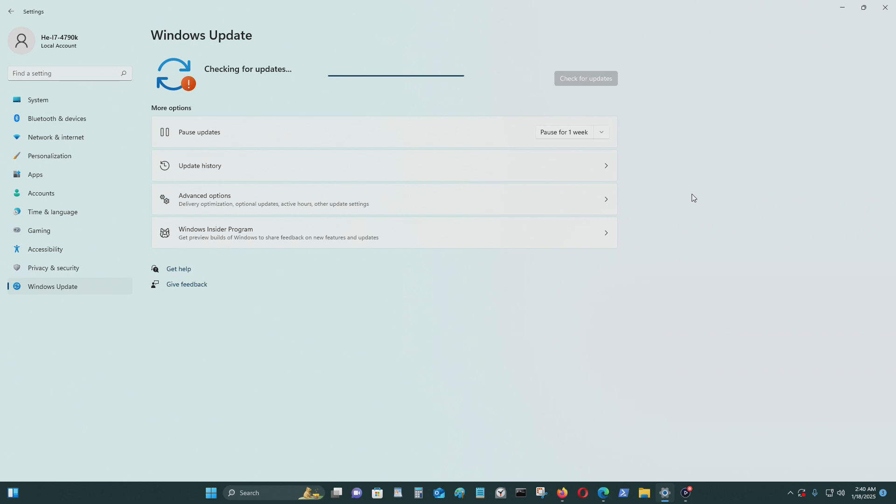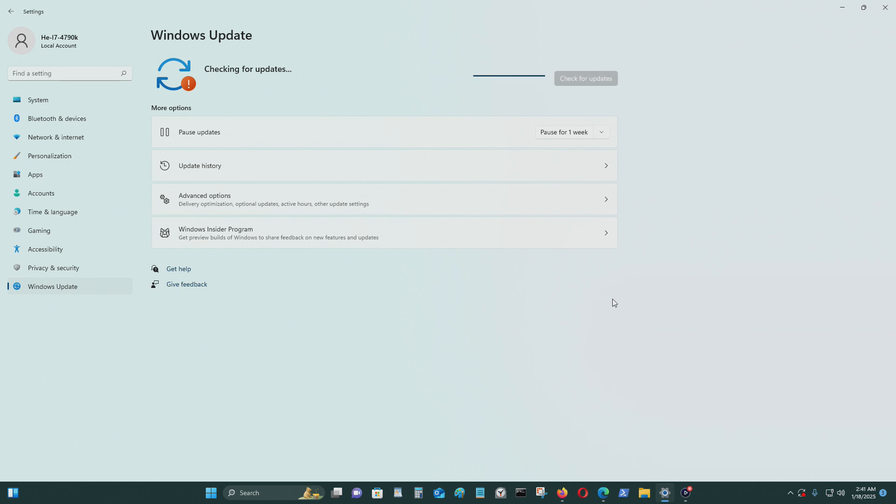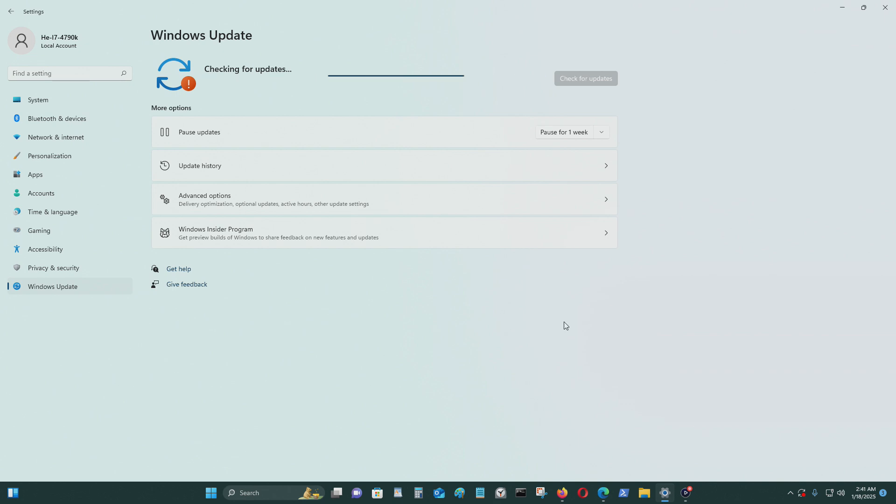I haven't been able to get updates for many months. And today is January 18th, 2025. And I'm still really not able to get all the updates. That's why it's saying this.